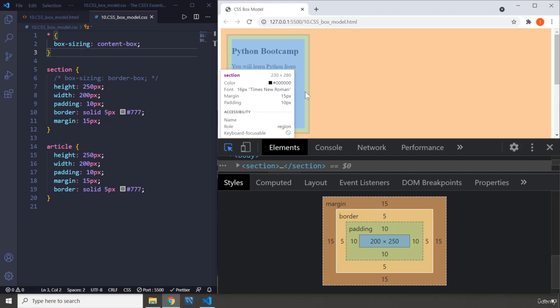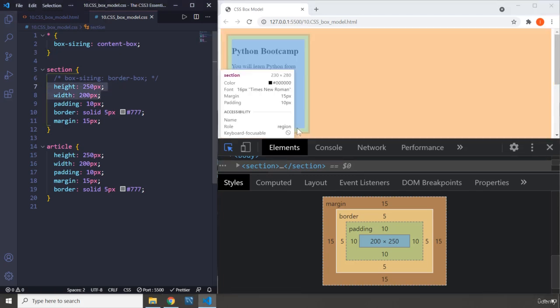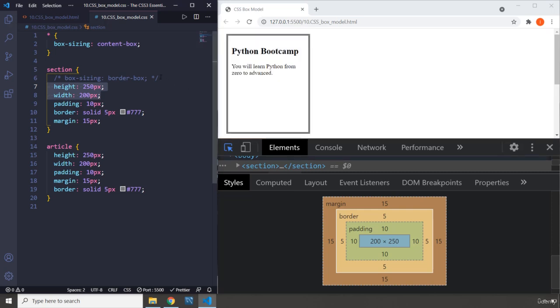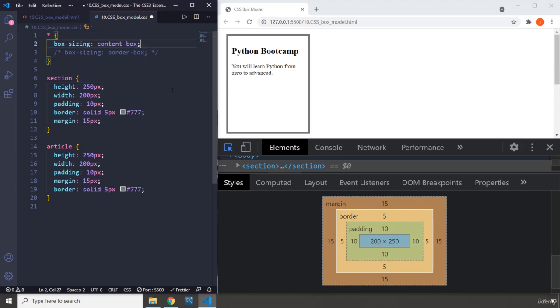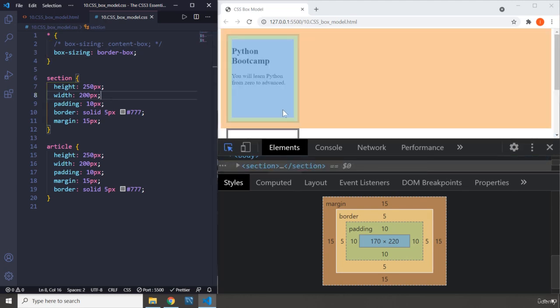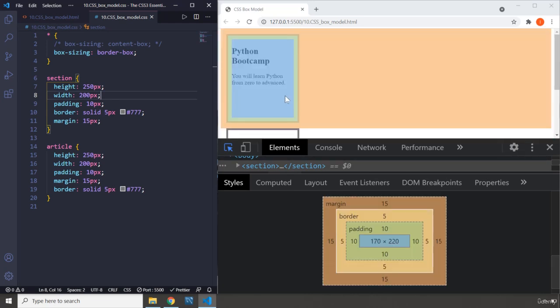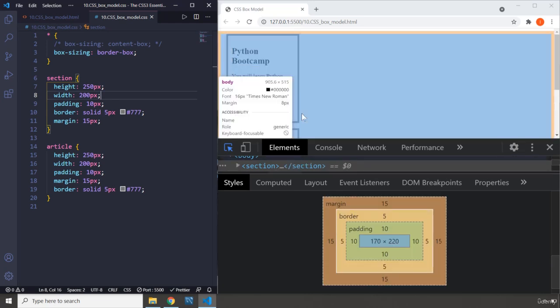That's why we say box sizing border box. Contain the padding and the border inside the width and the height. We don't want to specify one width and height and then end up with a different one. This is going to ruin your entire responsiveness, and you will never be able to make any website responsive. That is why we comment that one out, and we comment this one in, and we say, whenever I set the width to 200, please just make it 200. Don't do anything else. And now if I hover on this, you can see that.